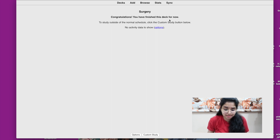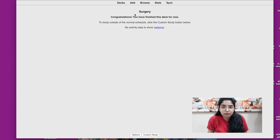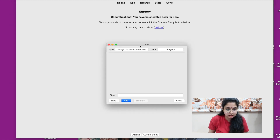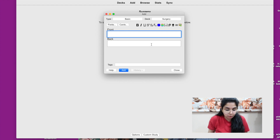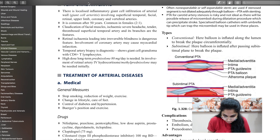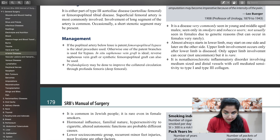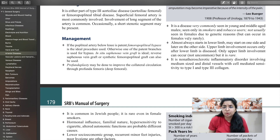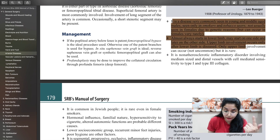Once I create the deck, it says congratulations, you've finished this deck — because there are zero cards in it. So we're going to start creating flashcards. For a basic card, it's very simple: there's a front and a back. I'm opening up the SRB PDF. I've found thromboangiitis obliterans. The first fact worth noting: it's seen in young and middle-aged males, which is relevant as a clinical feature. Another important point: it occurs in smokers and tobacco users.